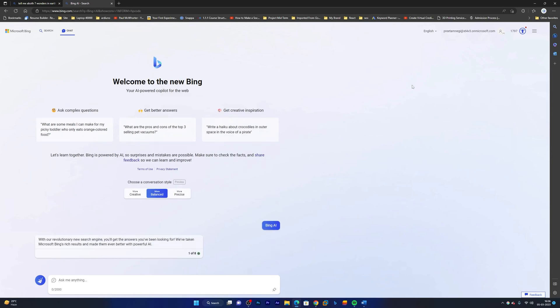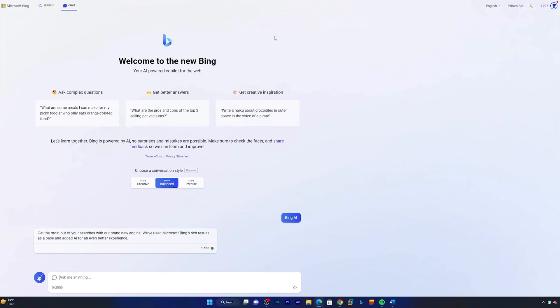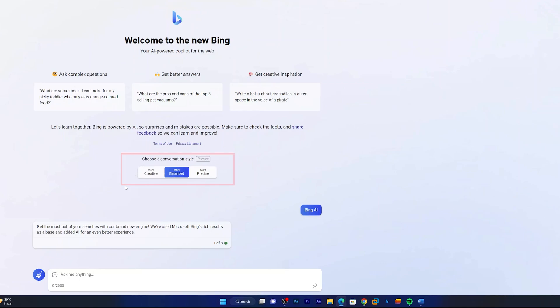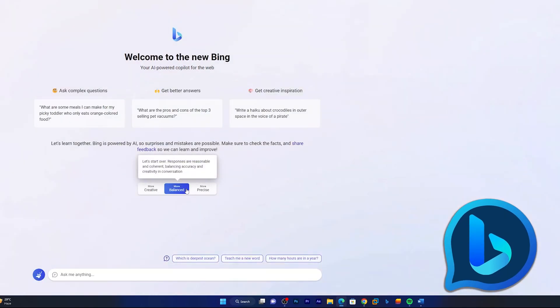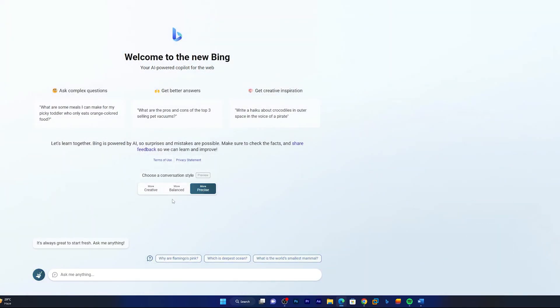In that case, I would suggest you to log in with your Bing account or Outlook account so that you can join the waitlist. But let's say if you already have access, then there we go guys, here we can see it is already available and here you have three kinds of conversational styles available. First one is More Creative, second one is Balance, and third one is More Precise.